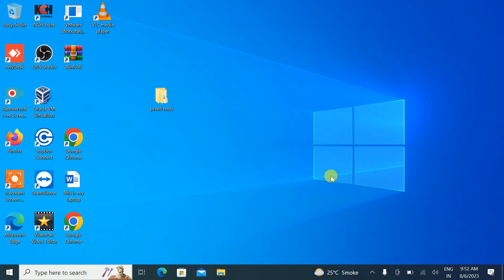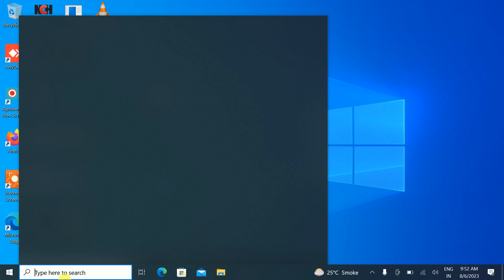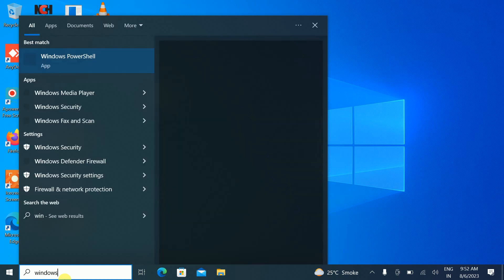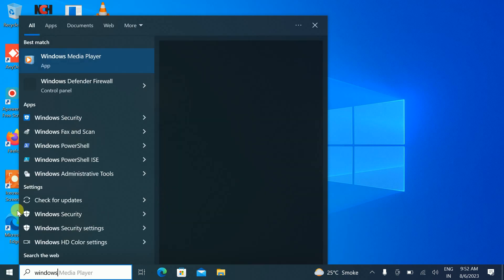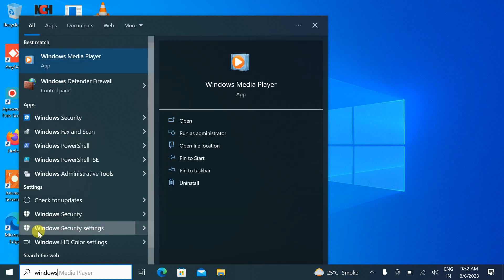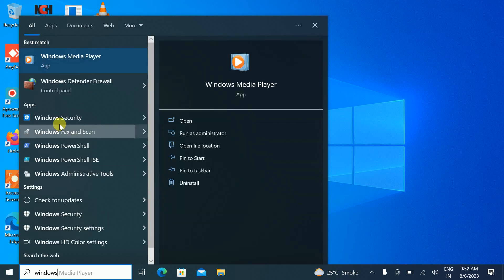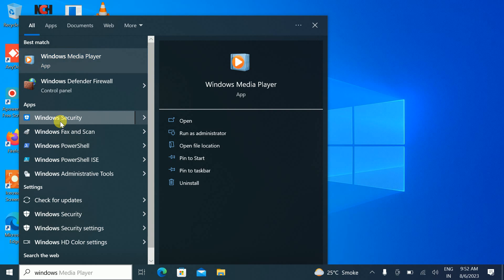Hello guys, welcome to How to Fix Tech. In this video we are going to delete the Windows Defender history. Let me open Windows Defender first — this is also called Windows Security.